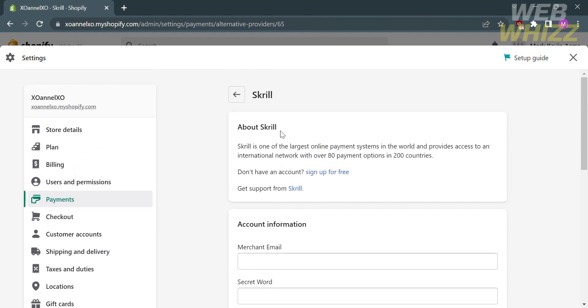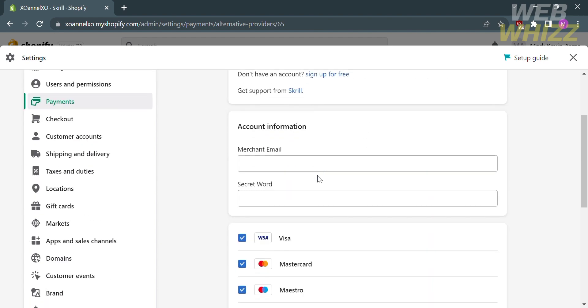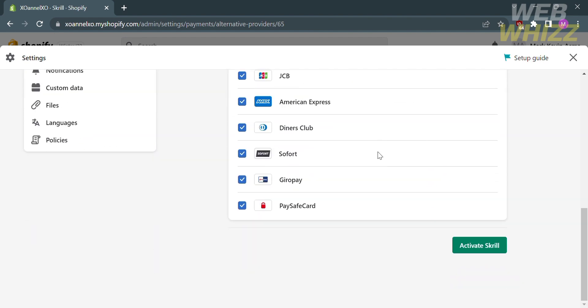But if you don't have an account with this provider, such as Skrill, just proceed by clicking sign up for free. After signing up with this provider, you can now fill out the merchant email and secret word.